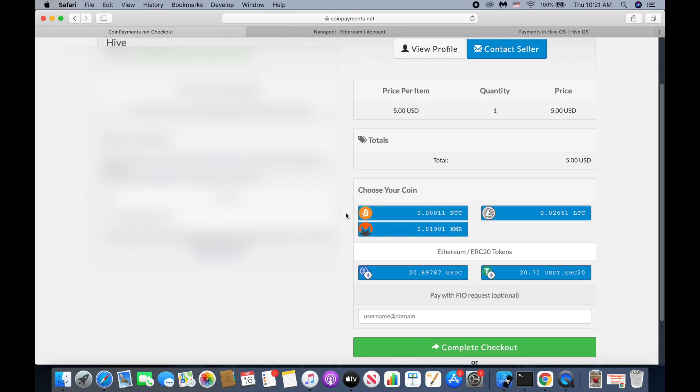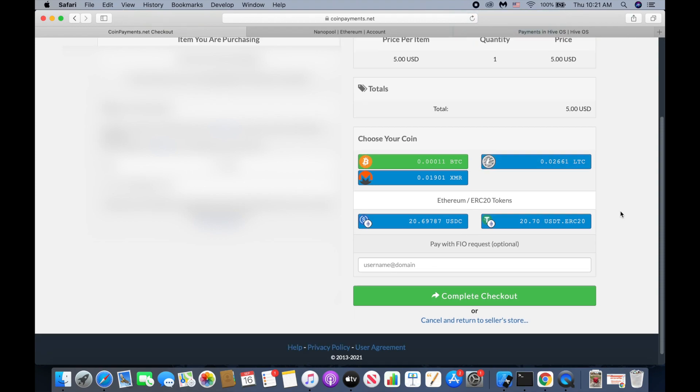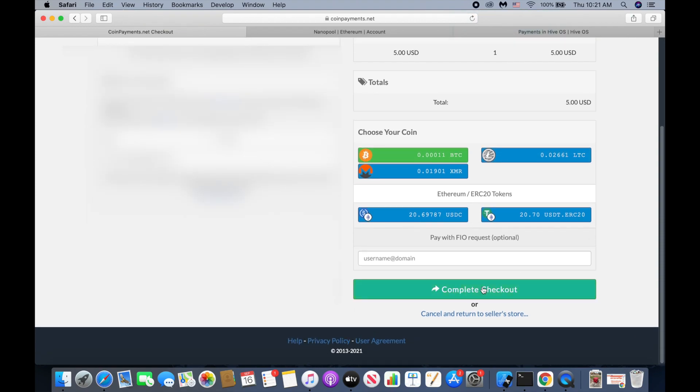Alright, so we choose the coin. I'm going to pay with Bitcoin and then complete checkout.